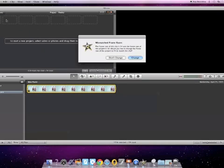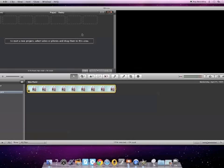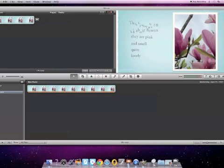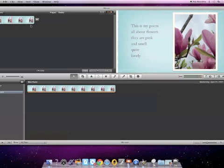So I'm going to drag that up. It's going to ask me something about frame rate. Just say Change. Okay? Now you can see my poem has a little bit of animation to it. And you can see that this.